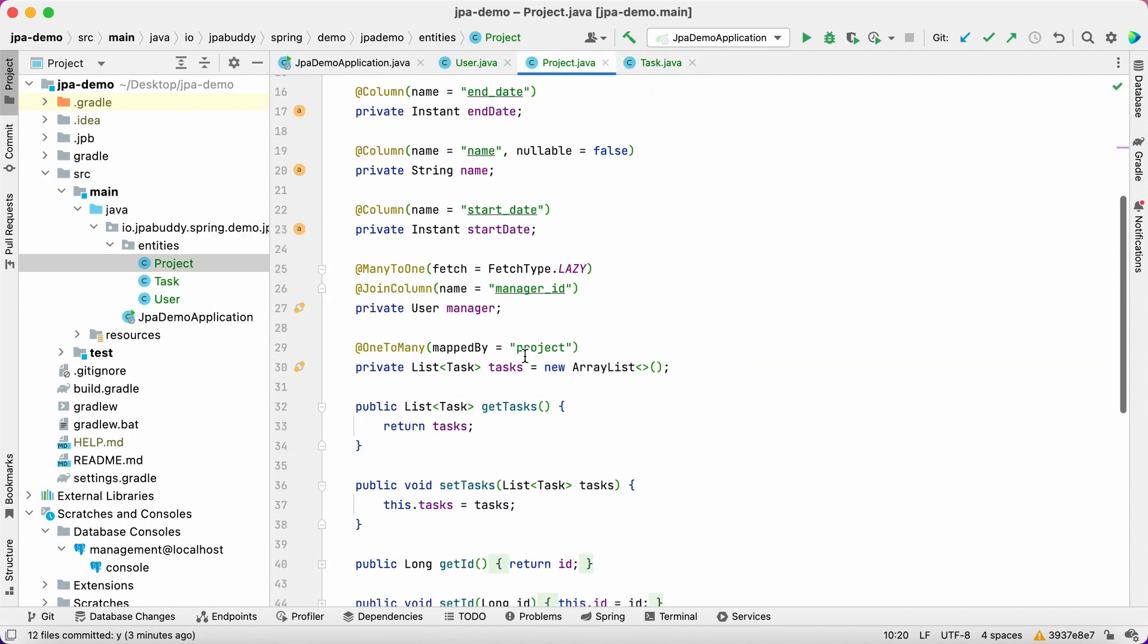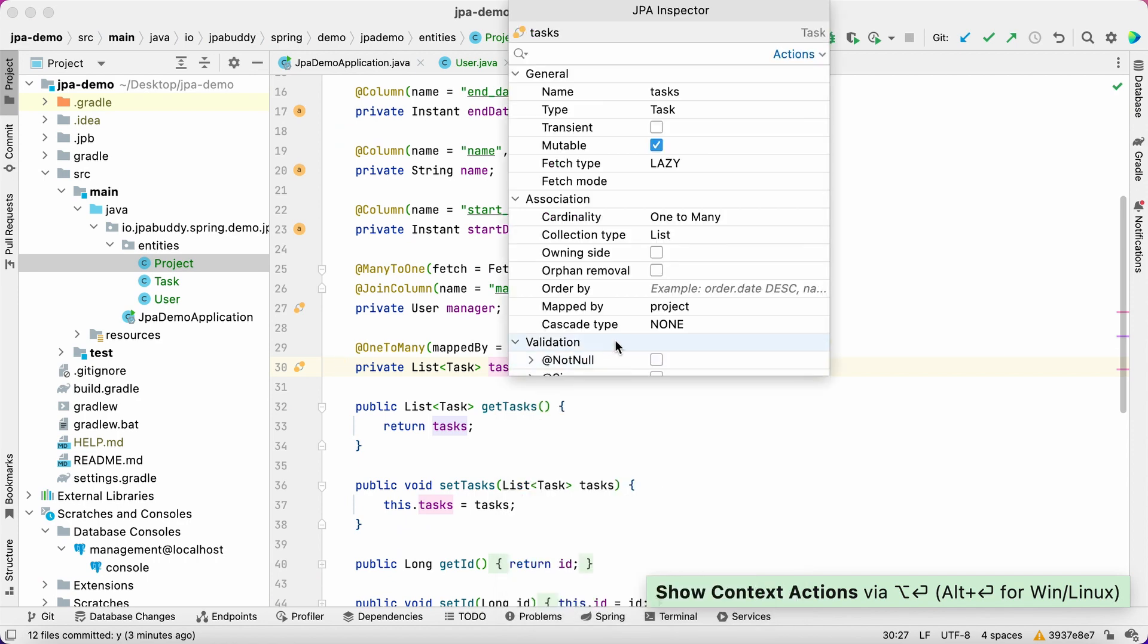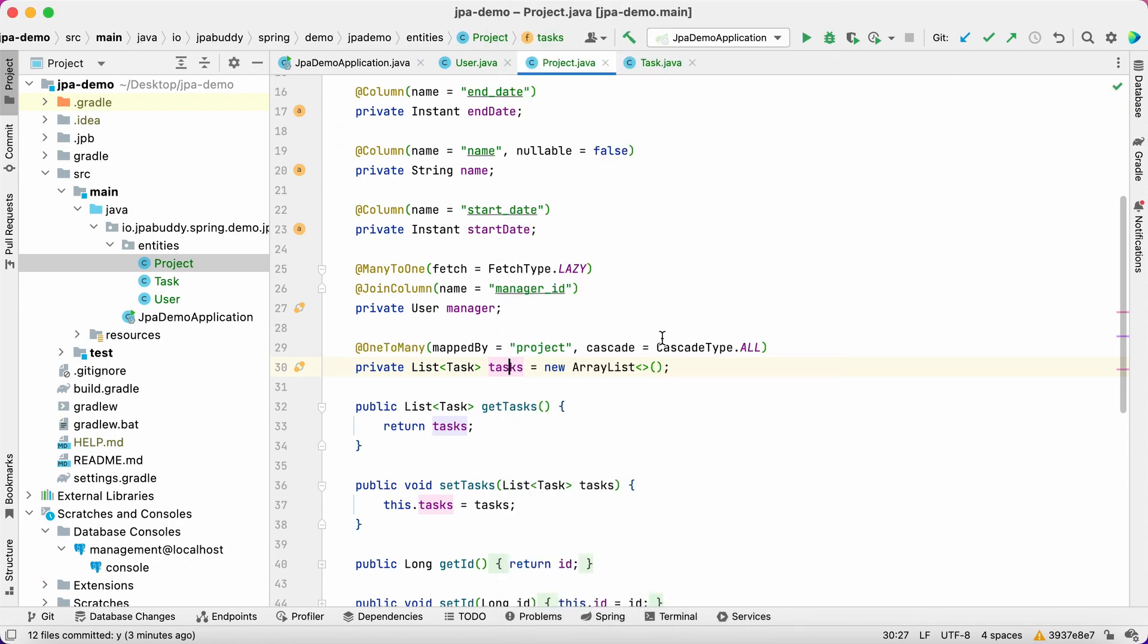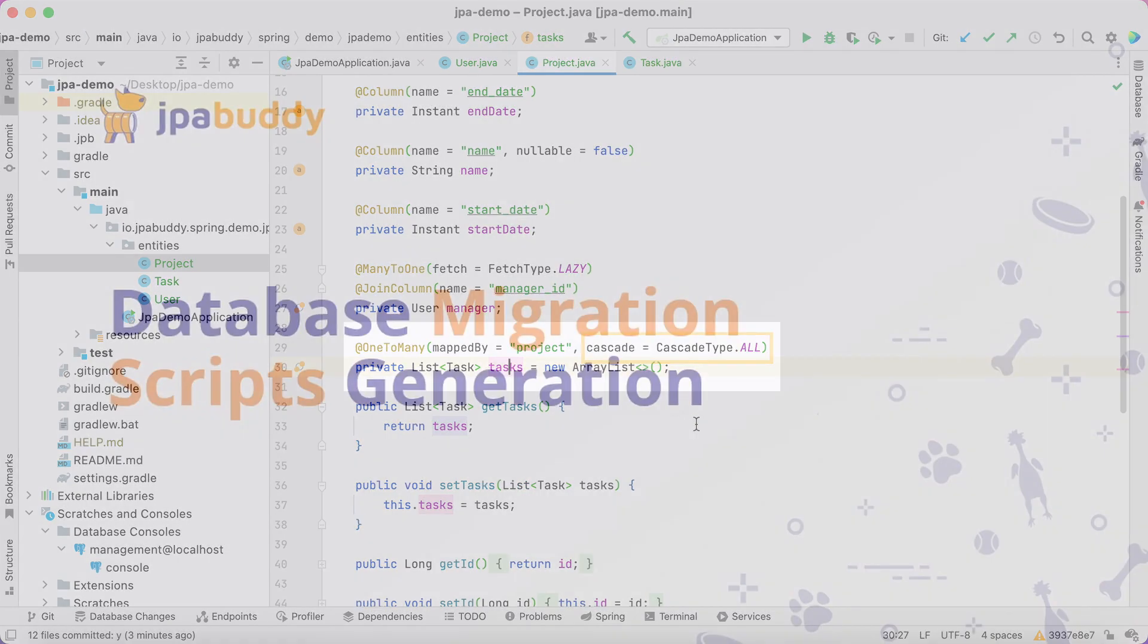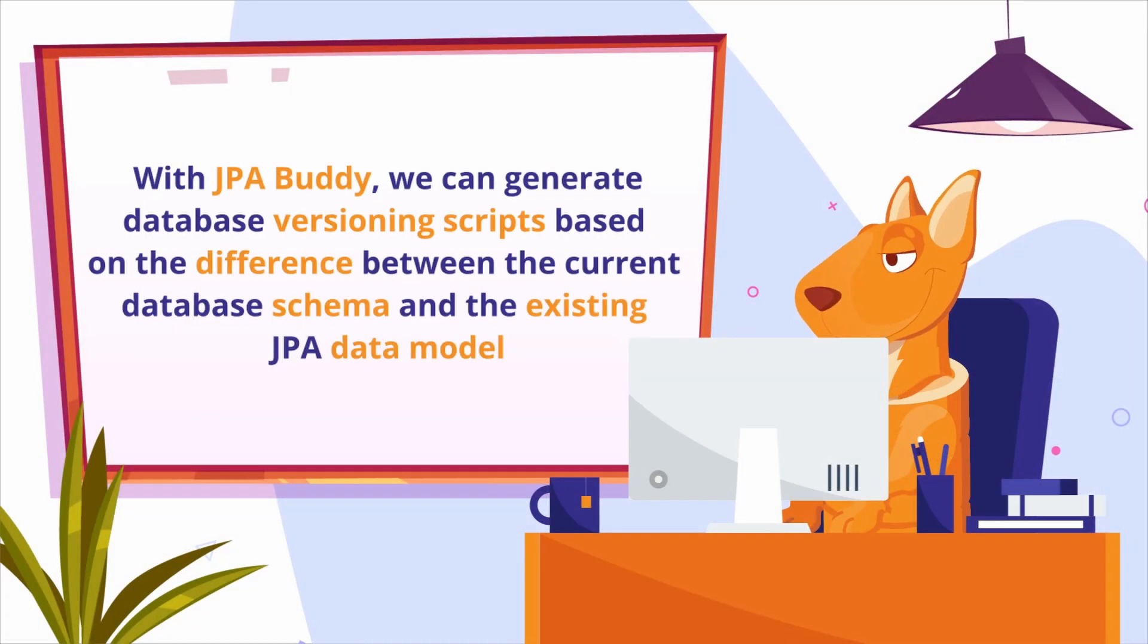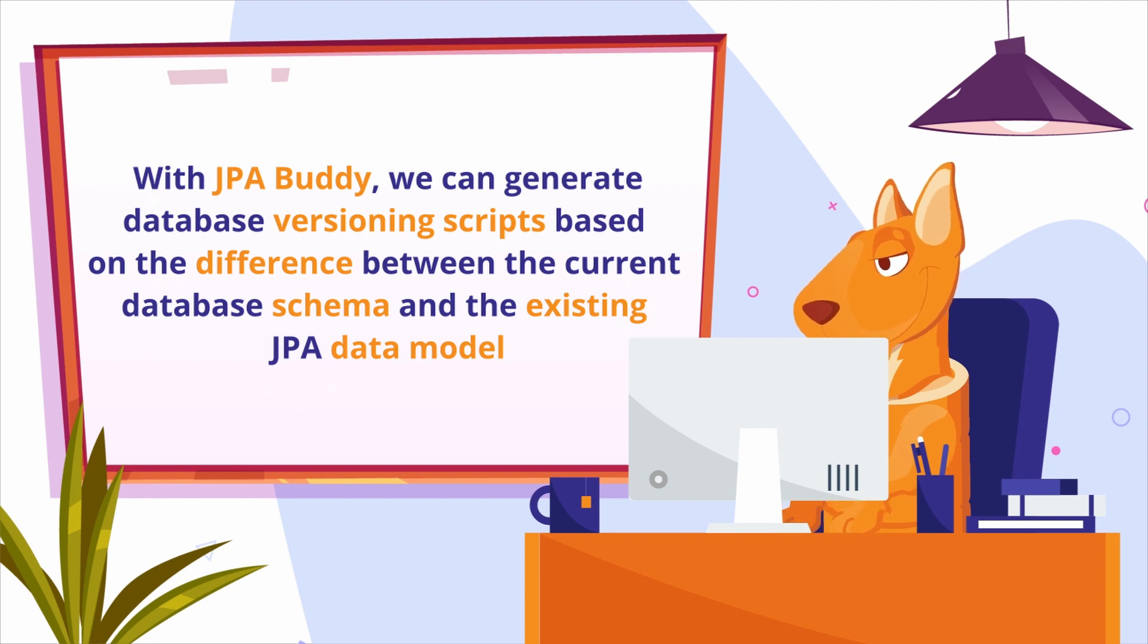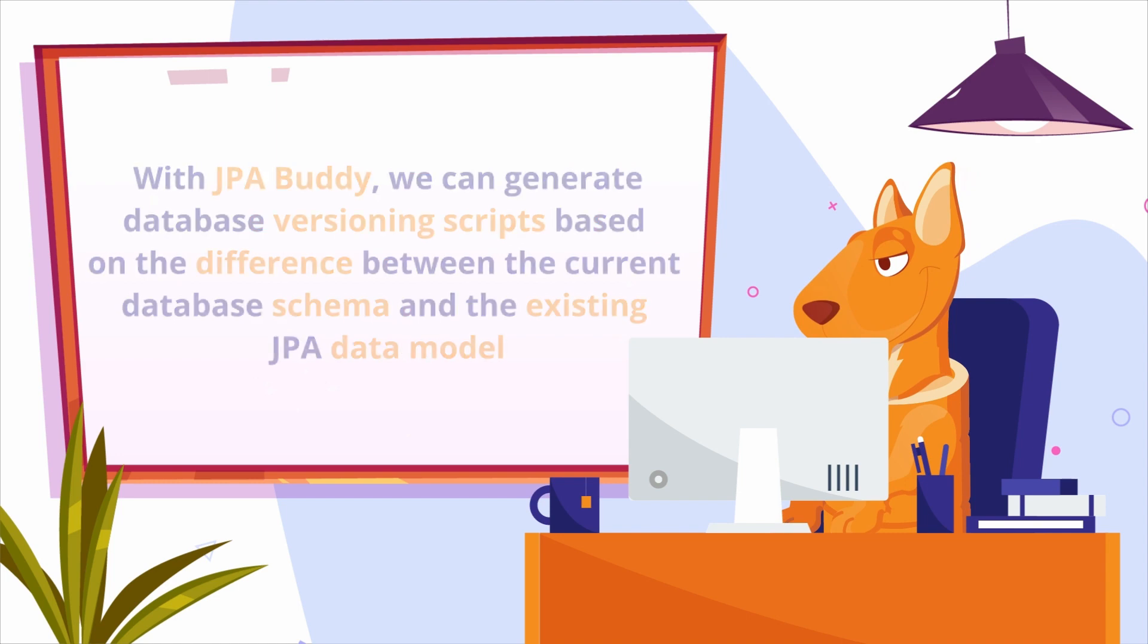We'll enable cascade operations for the tasks to update the whole entity graph at once. With JPA Buddy, we can generate database versioning scripts based on a difference between the current database schema and the existing JPA data model.